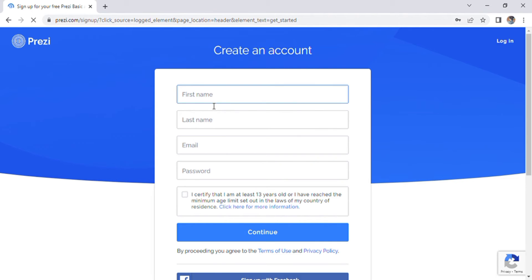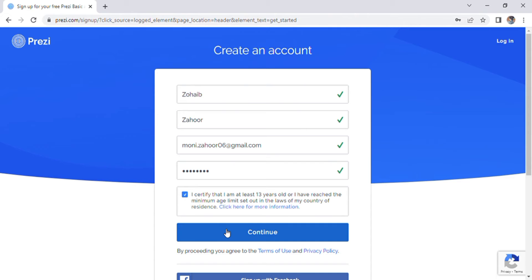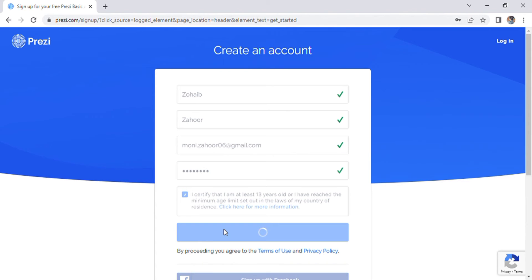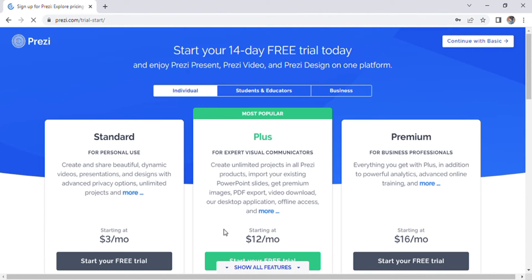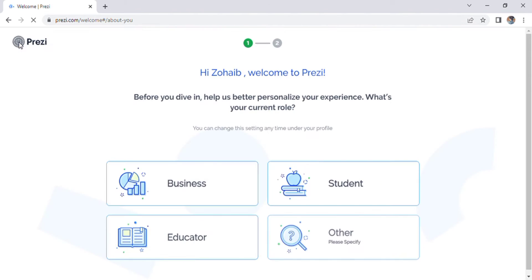After you have signed up, you can directly go to the Prezi homepage. And when you log into Prezi for the first time, this page will appear. Up here, you can view some of your profile settings and you can also unlock features.